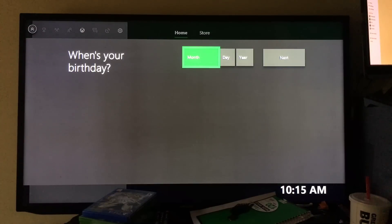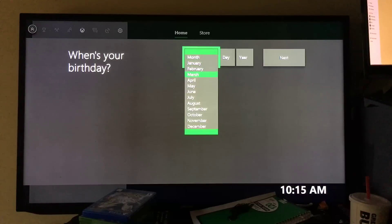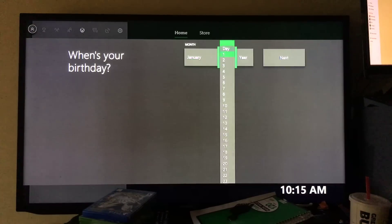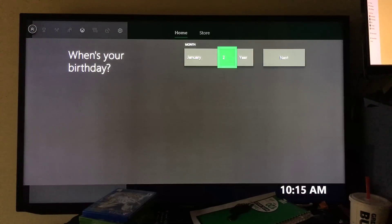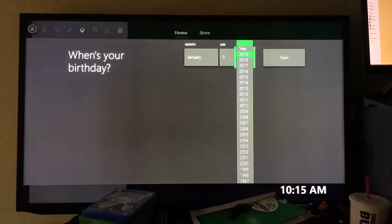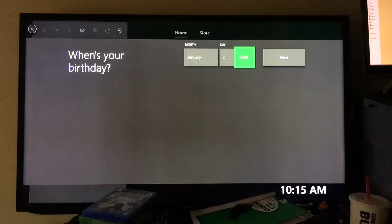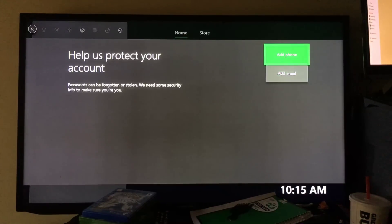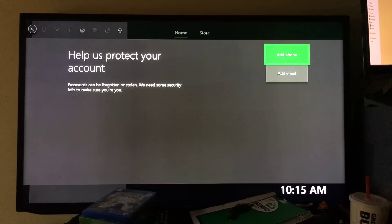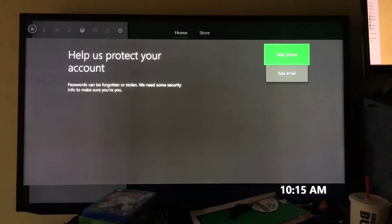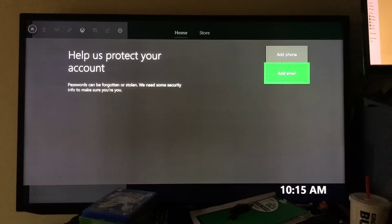When's your date of birth? Put in your birthday here. I'm just going to put January the 2nd, 2000. Then put next. You can add your phone if you want to or you can add another email.